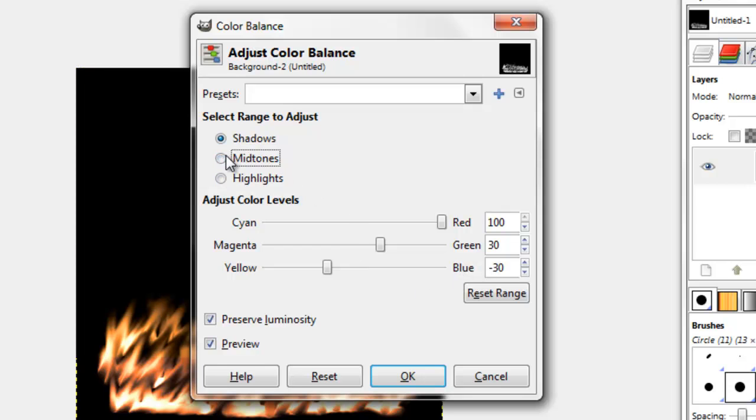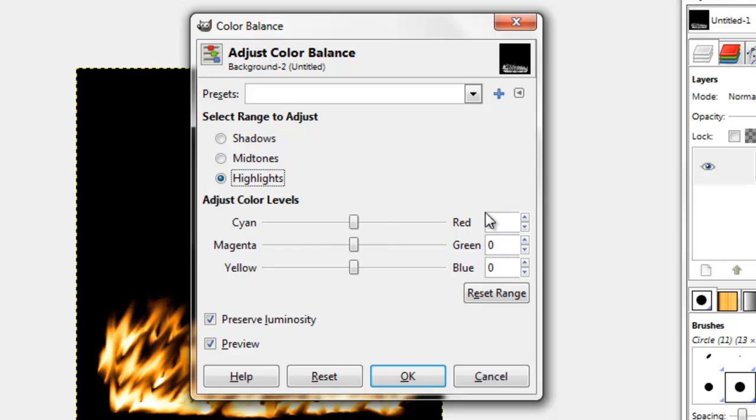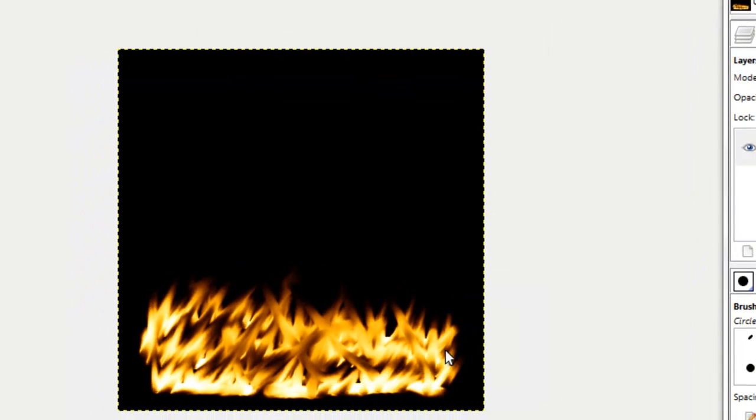Then for mid tones, do the same thing, 100, 30, negative 30, and for highlights you want to go to 100 and then negative 100. Press ok, and there you have your fire.